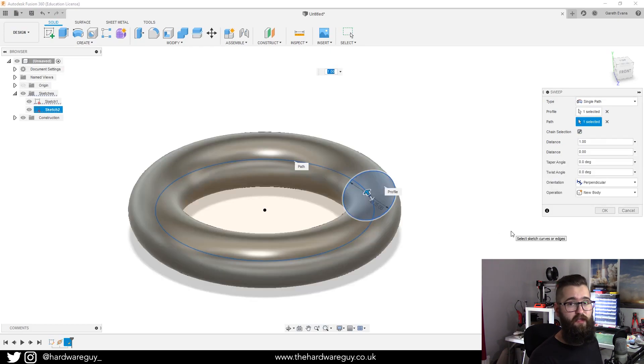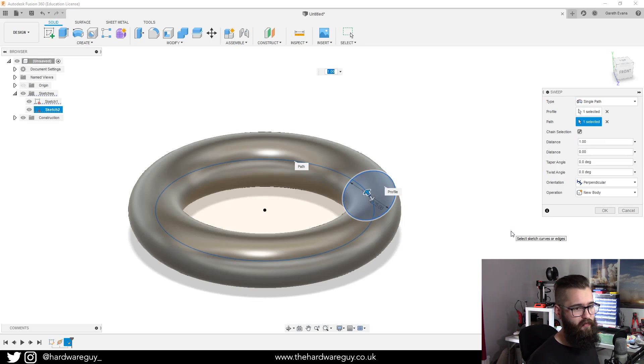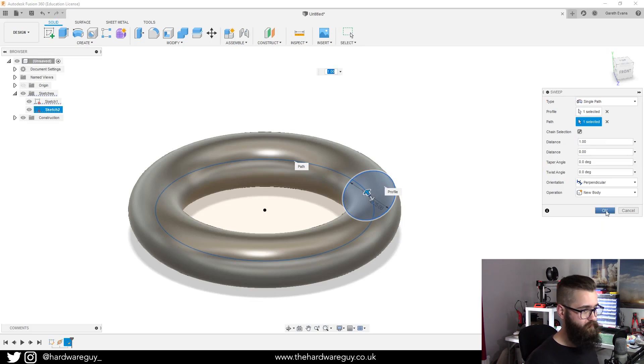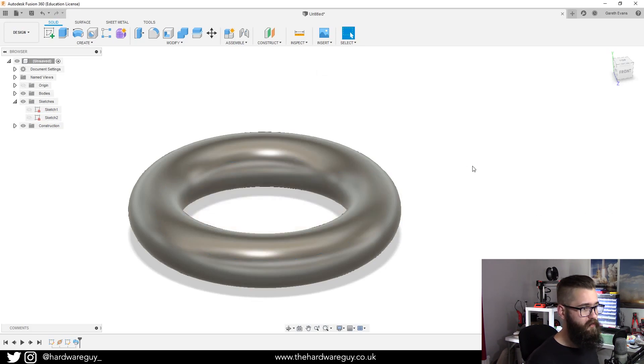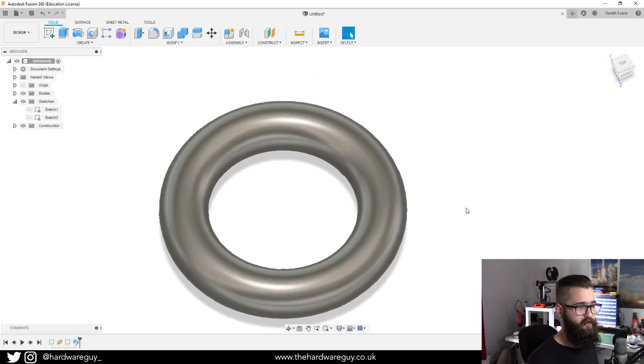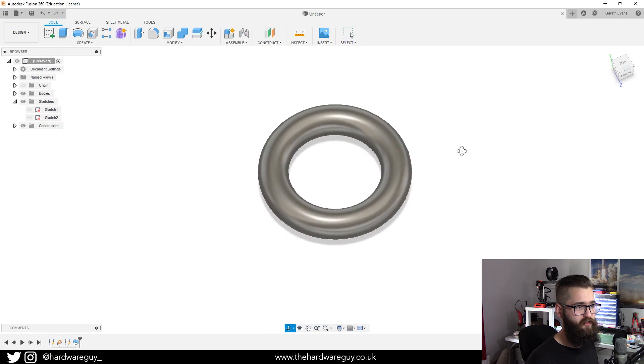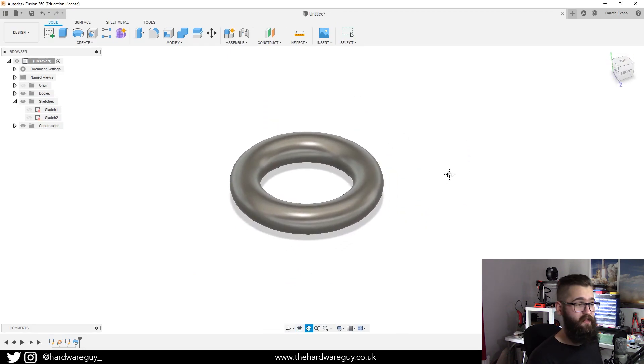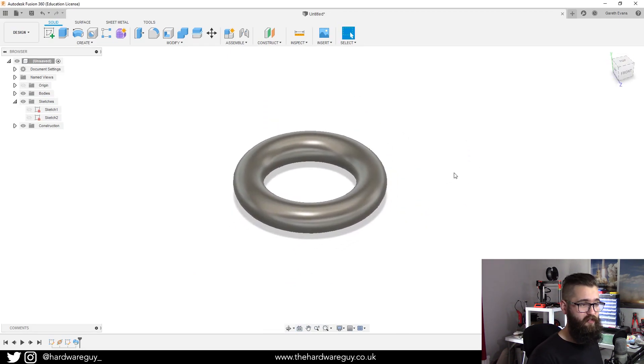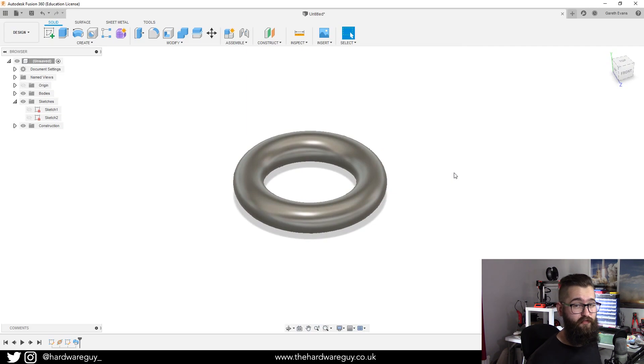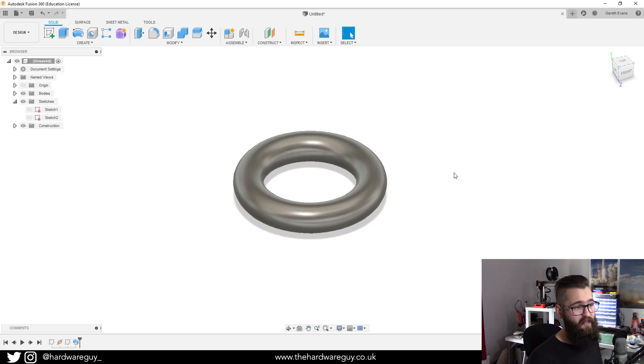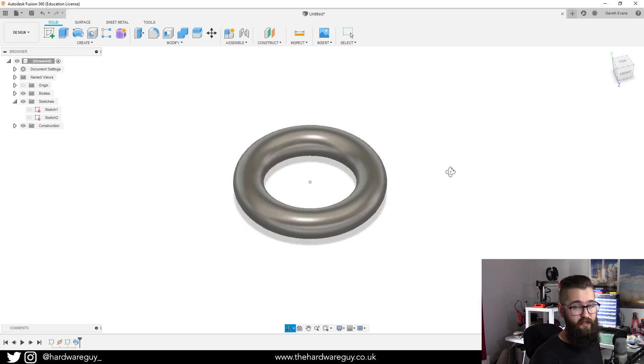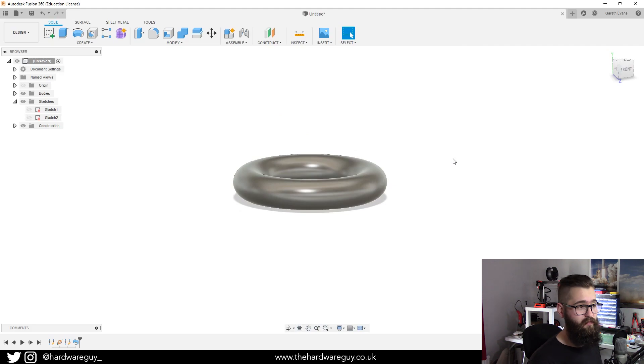You can see it's fully swept around that path. If we hit okay you can see now that we've created this ring shape. That's basically how you sketch along a path in Fusion 360, and you can see that something that looks fairly complicated to a beginner is really straightforward.